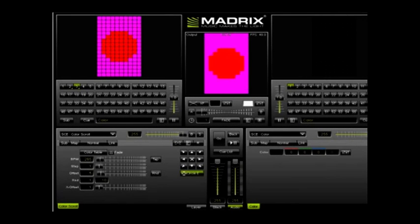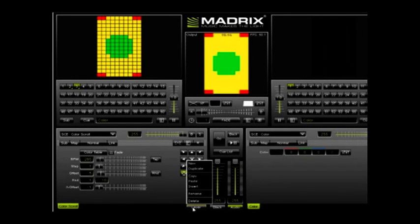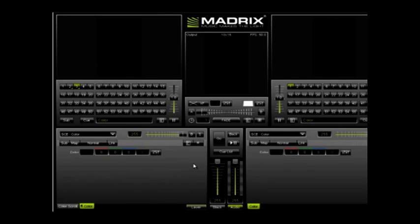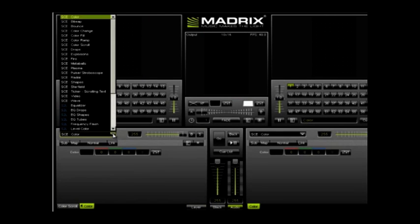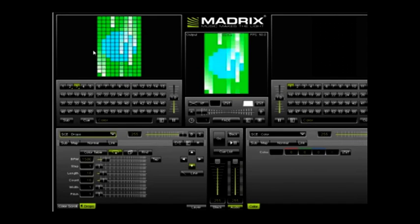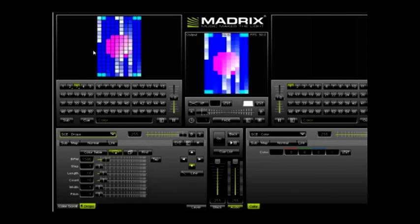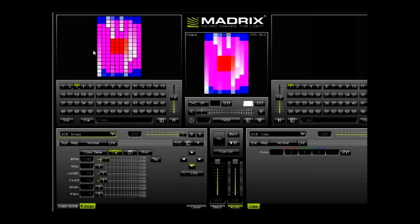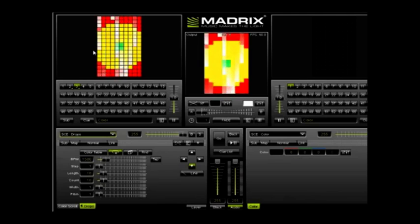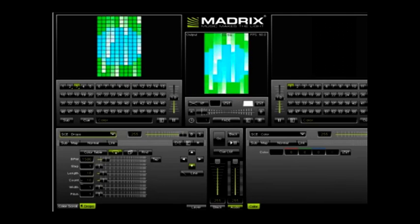Now we're going to create a layered effect. This is when you combine two or more effects into one. To do this, click the layer button and then select new. I'm going to select drops from the effects menu here. And now we have white drops on top of the color scroll.